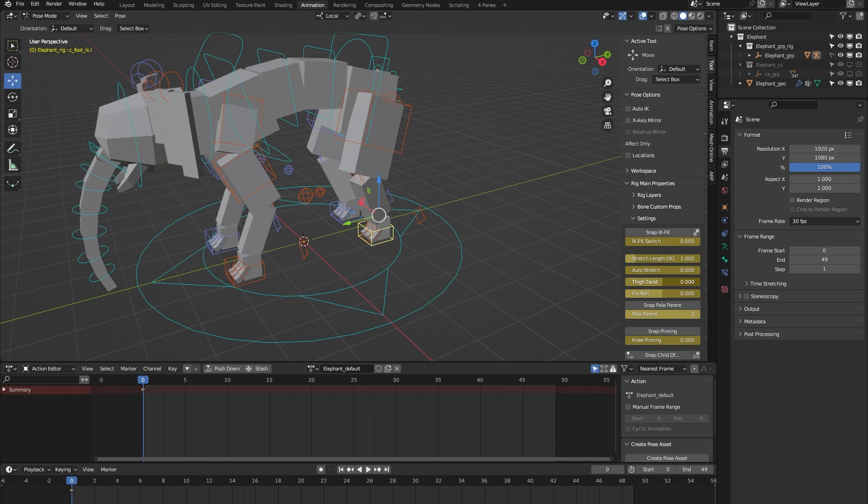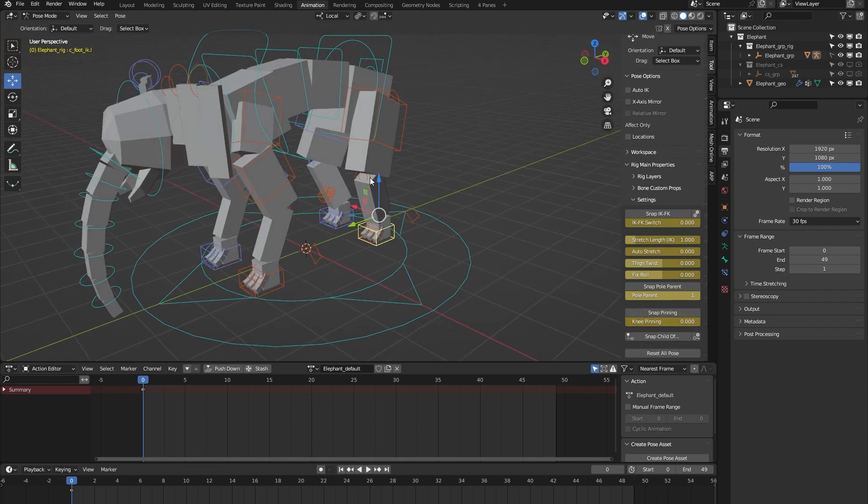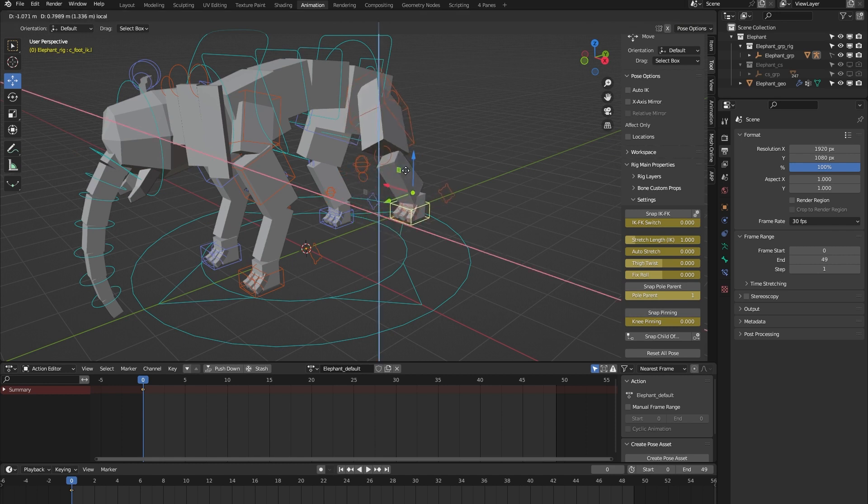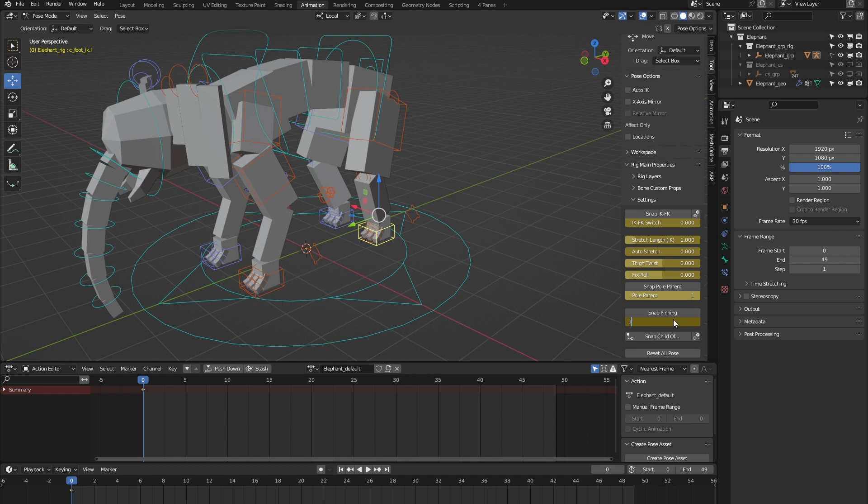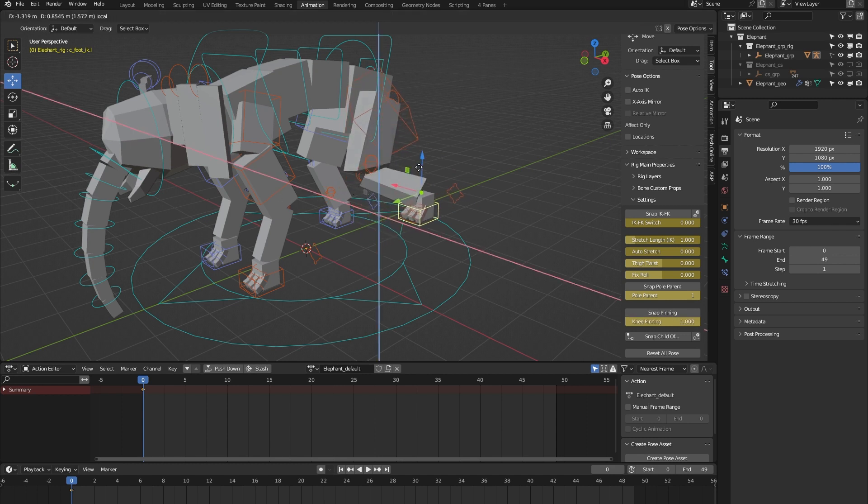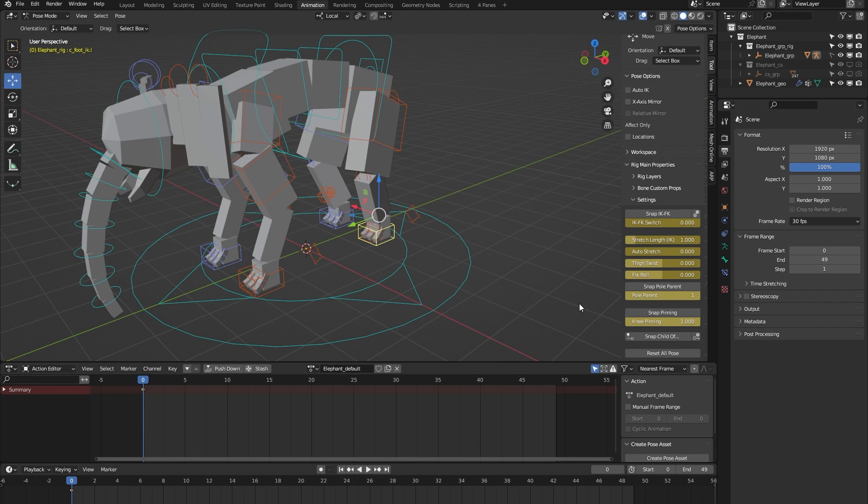We have knee pinning. You have the knee over here, and when I move the leg, you can see that the knee follows. But when I turn on knee pinning and move the leg, you can see that the knee stays in place.